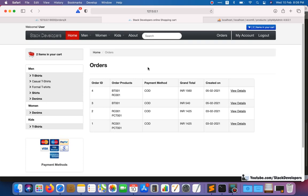The order section for the user panel is complete. Now we will work on the orders module in the admin panel, because the admin requires complete order details to process them further. In the next video we will work on the admin panel to show all orders and order details. In further videos we will also work on order invoices and the shipping module. If you have any queries, contact me and join the Stack Developers channel to get the full code and support.